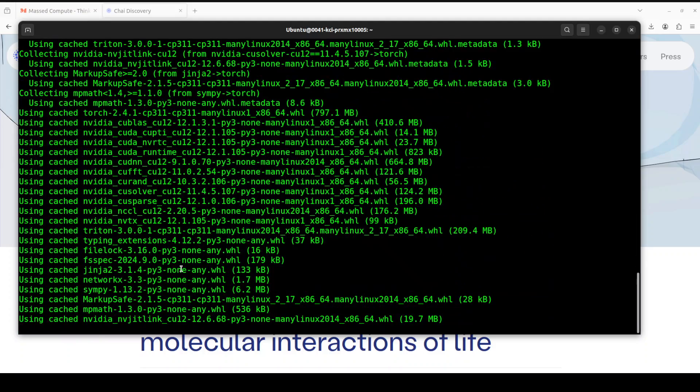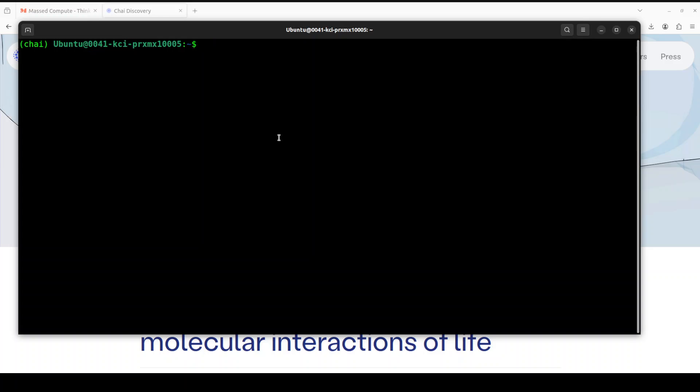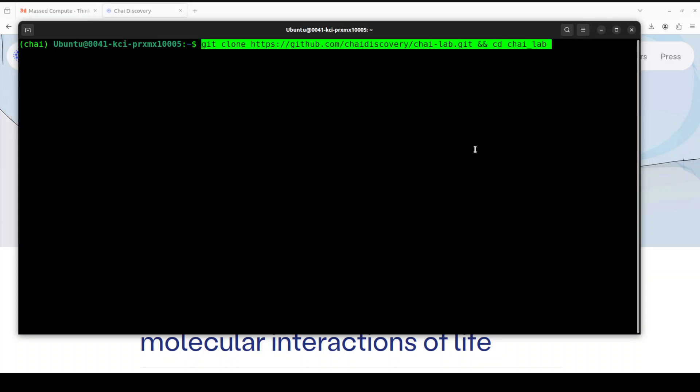Let me install some of the prerequisites like torch, transformers, and stuff. Let's wait for it to get created. It is going to take a couple of minutes because it installs a lot of stuff. Okay, so that is done.